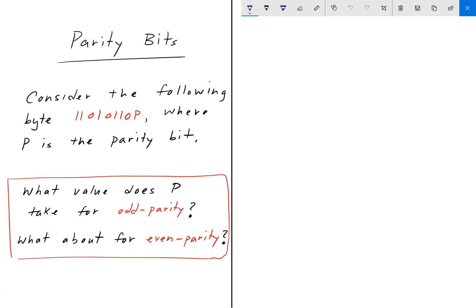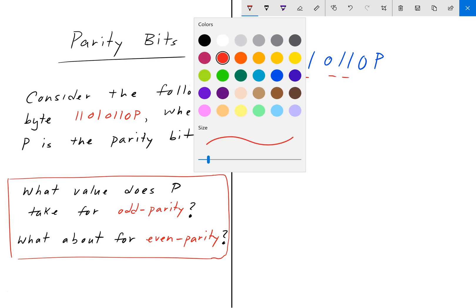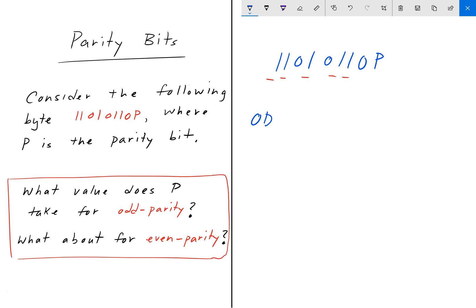Writing down the value here: 1 1 0 1 0 1 1 0 P. We first count the number of ones: 1, 2, 3, 4, 5. For odd parity, we want the number of ones including the parity bit to be odd. In this case, if we set P equal to 0, the number of ones remains 5, and 5 is an odd number.